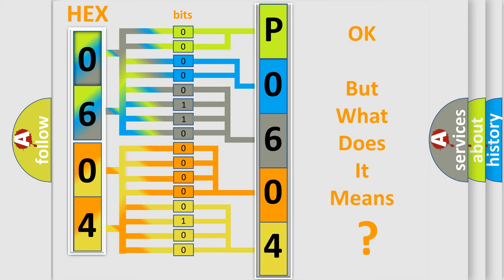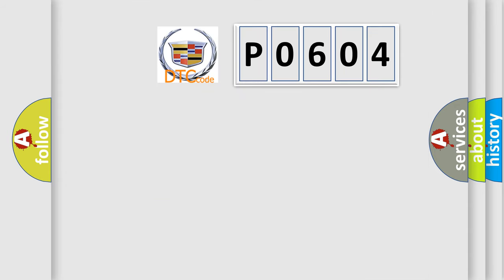The number itself does not make sense to us if we cannot assign information about what it actually expresses. So, what does the diagnostic trouble code P0604 interpret specifically for Cadillac car manufacturers?